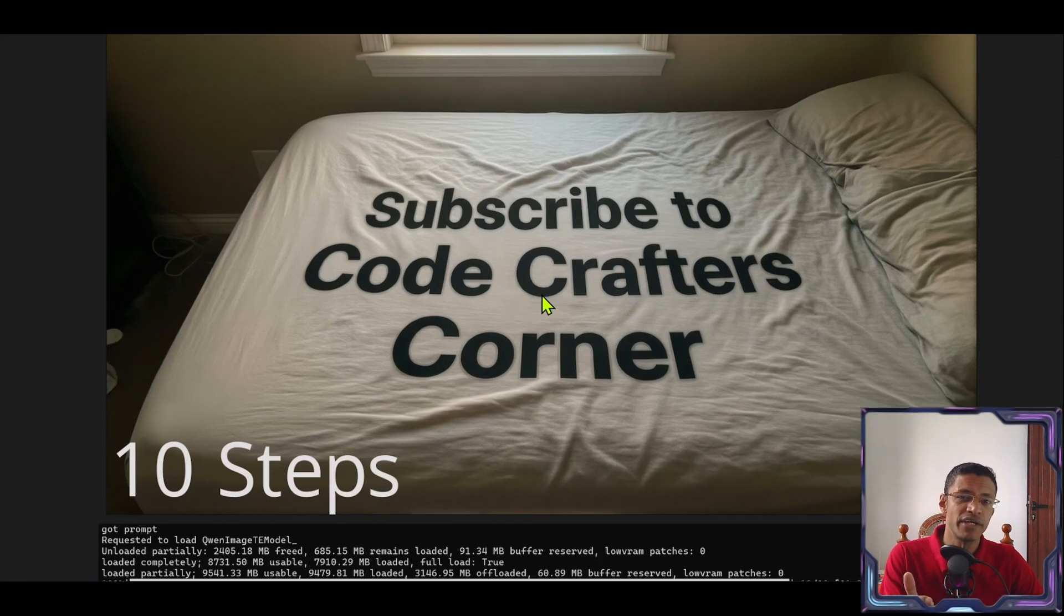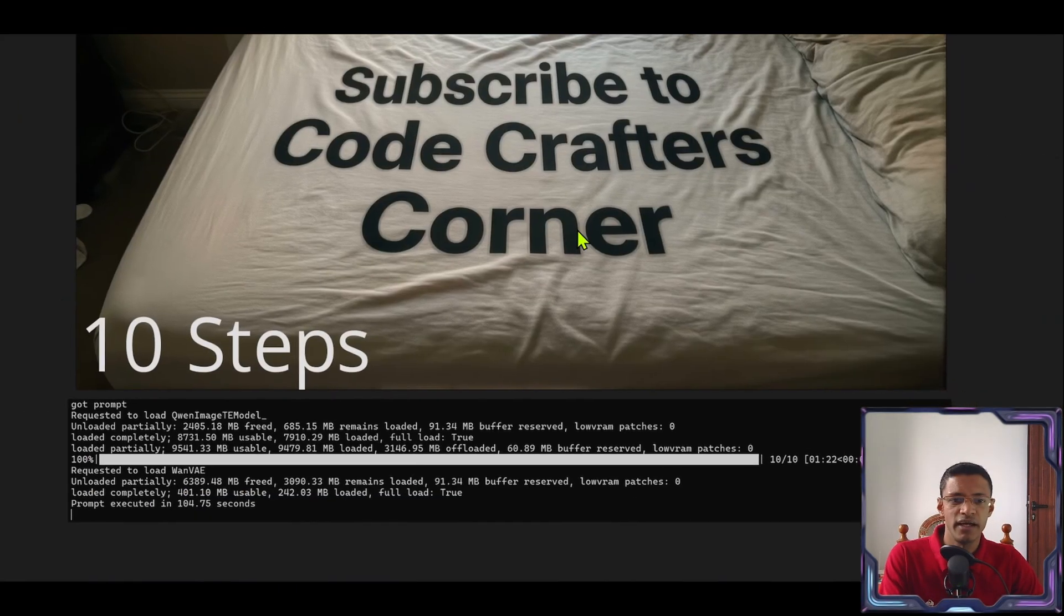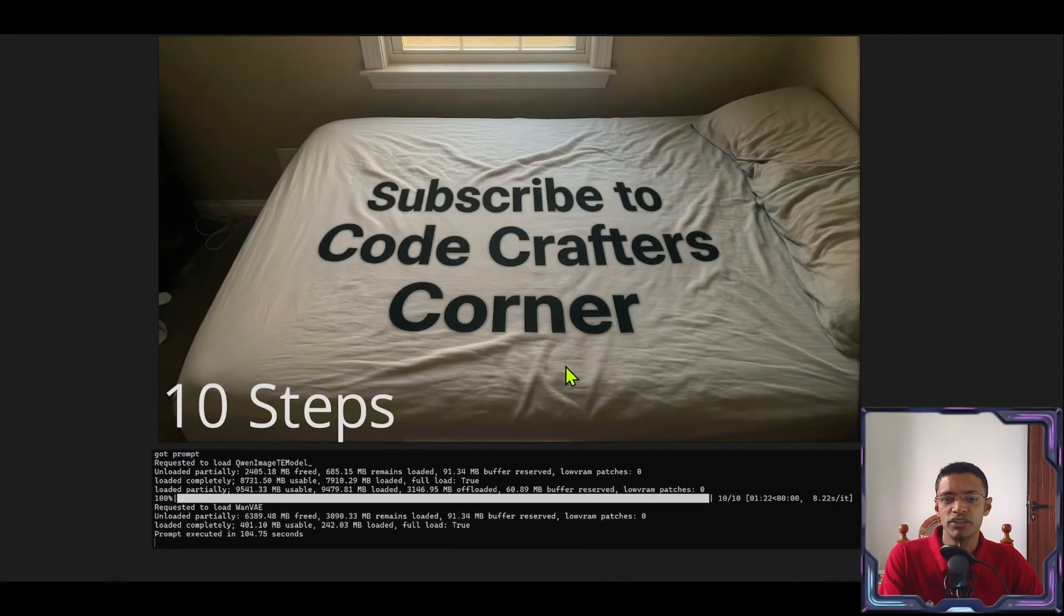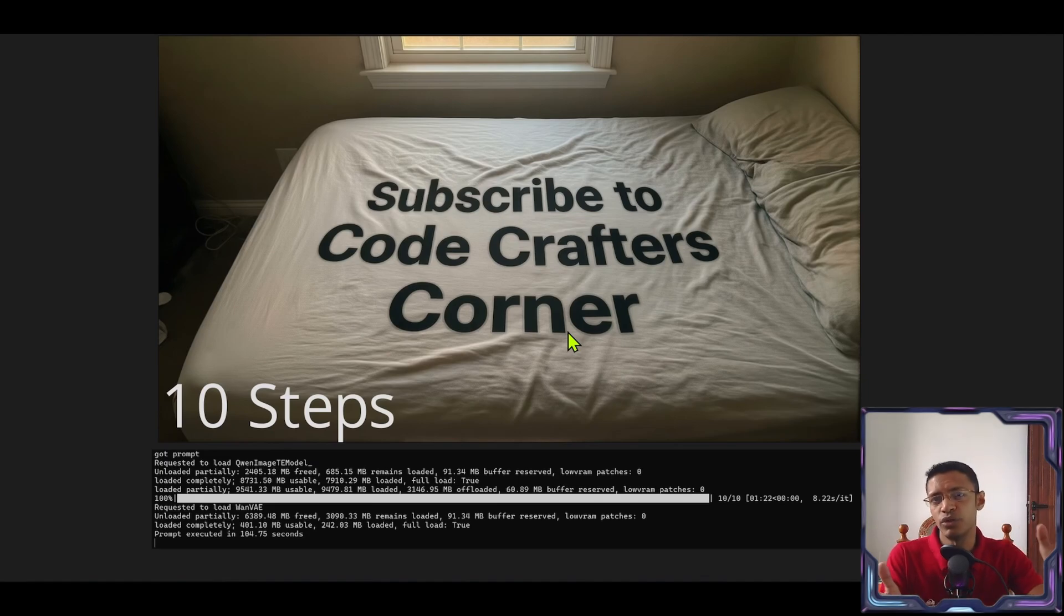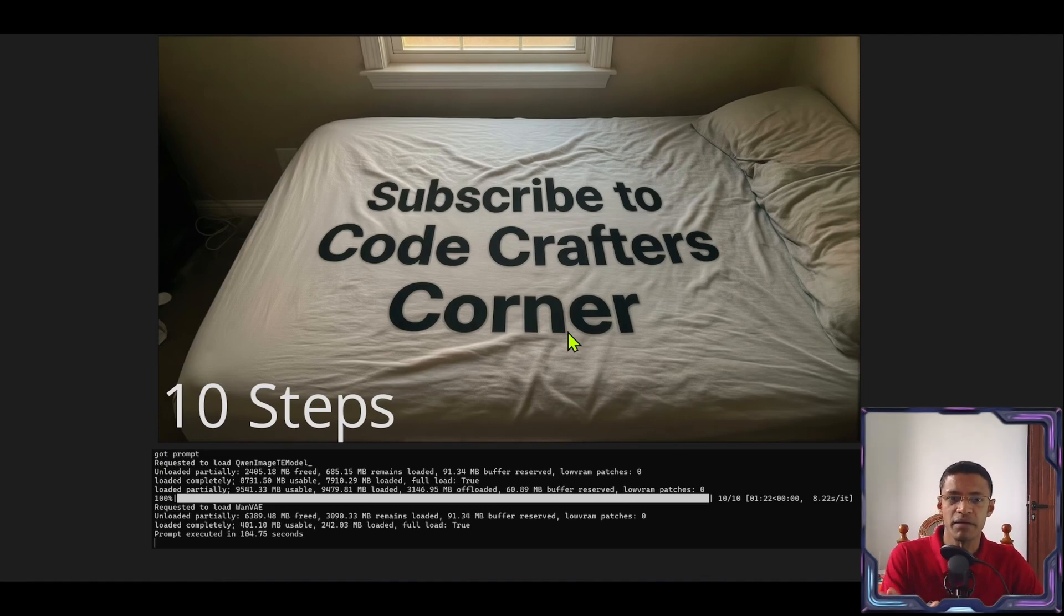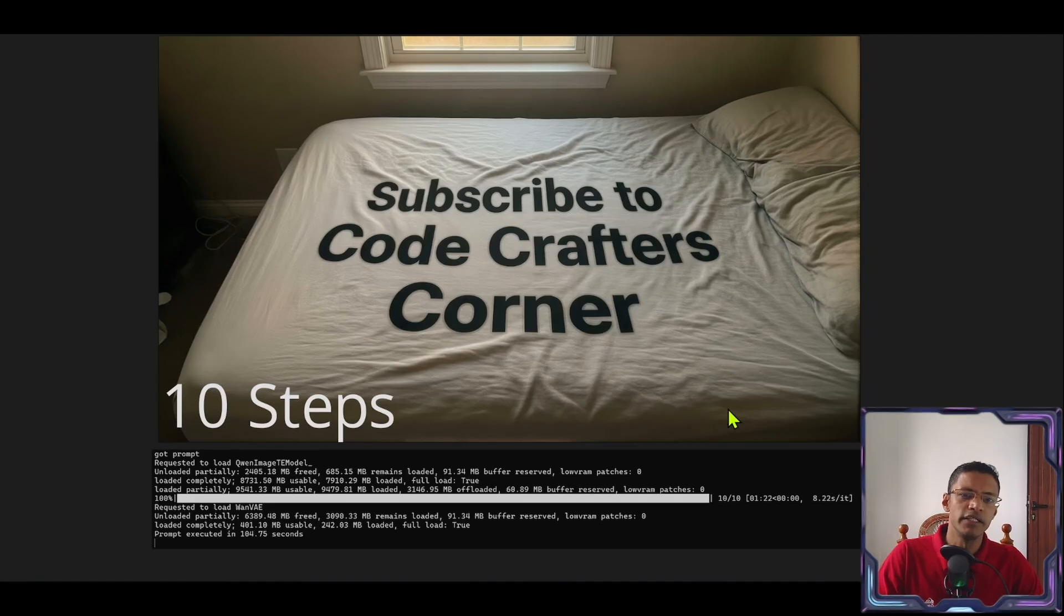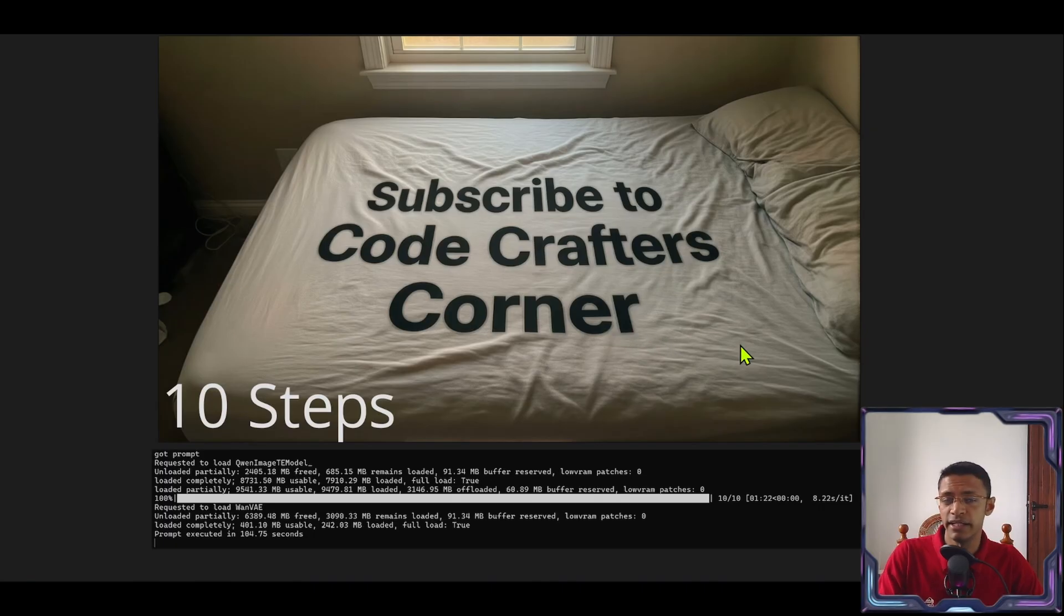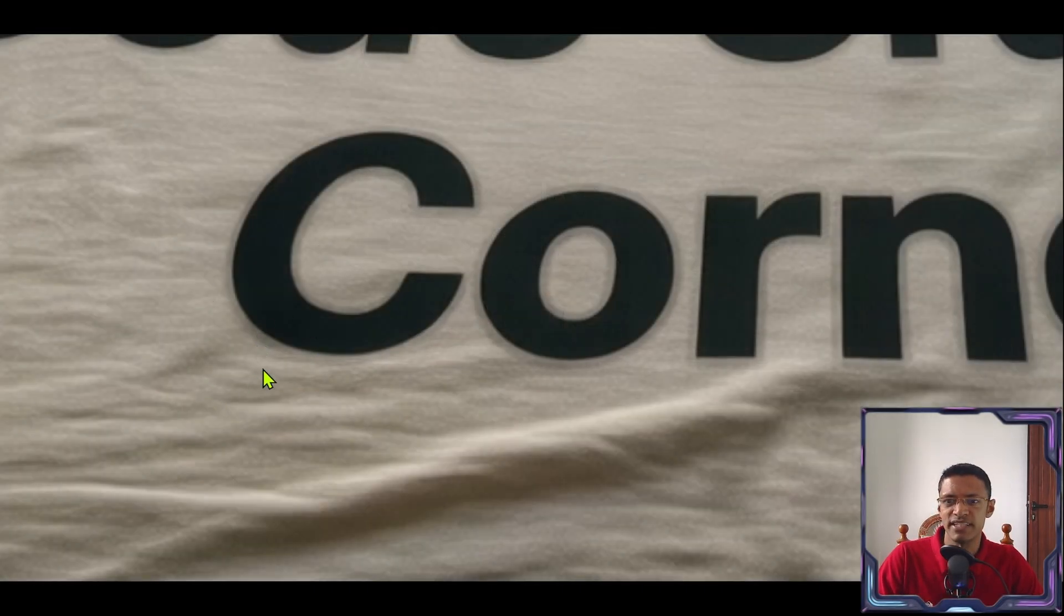Even at 10 steps you can do text. And it takes about a minute 22 seconds to generate this image depending on the resolution as well. This is at 1.6 megapixel. The text part is already defined at 10 steps. So if all you need are the letters, the characters, then you can stop at 10 steps. As you can see it's well incorporated in the fabric itself.